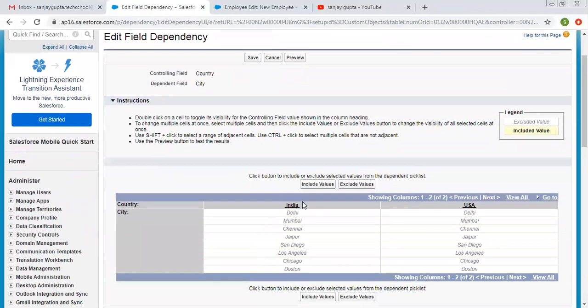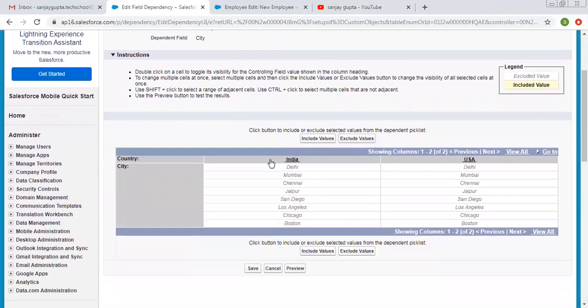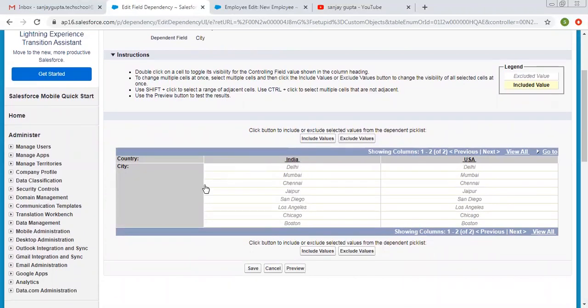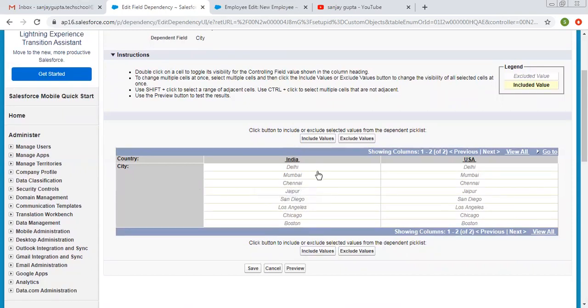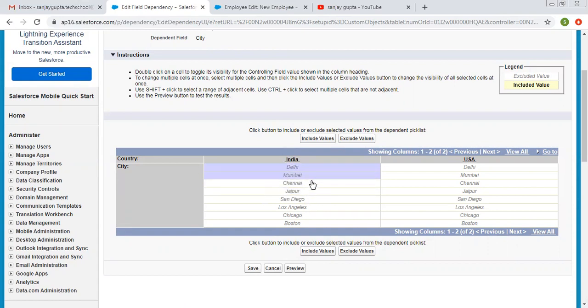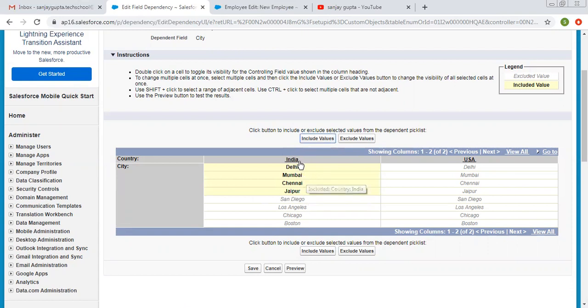Here you'll see both values of country shown at the top: India and USA, and city values in the second row. Now we need to select these India-related values and click include values. So Delhi, Mumbai, Chennai, Jaipur are now related to India.